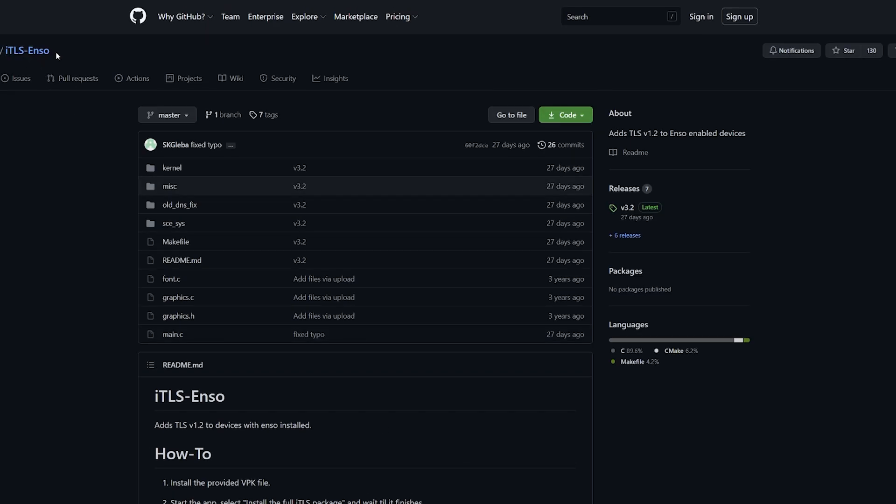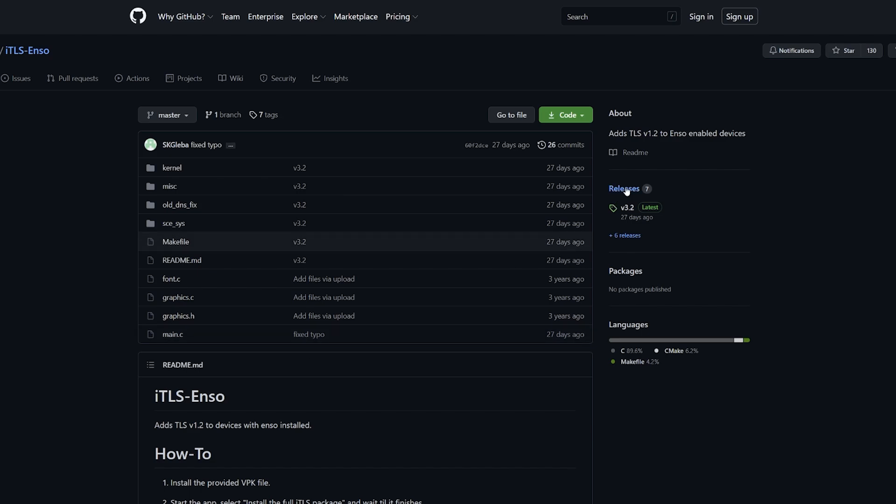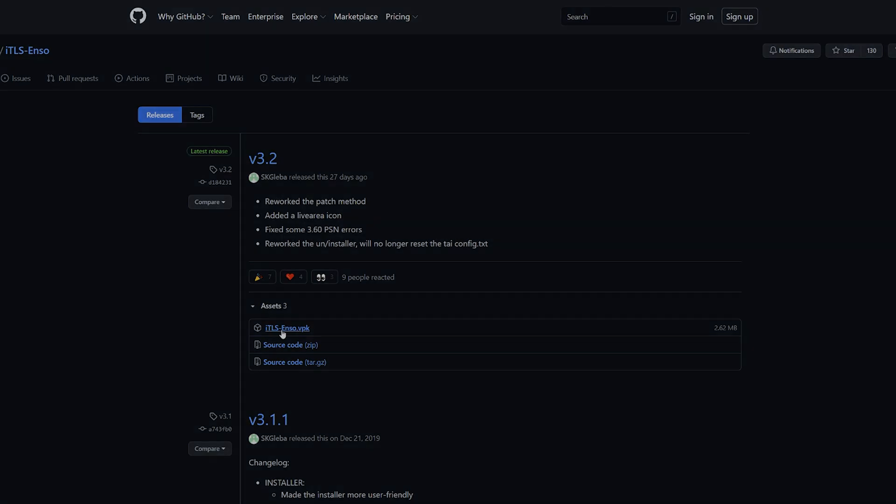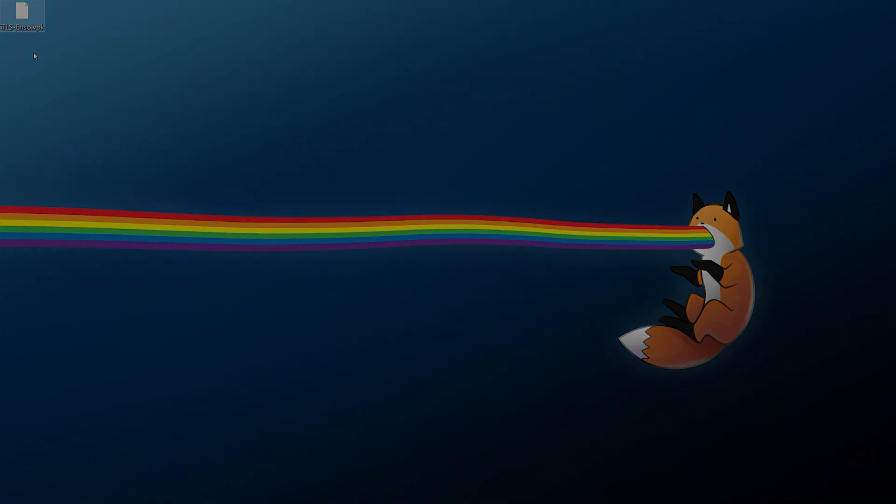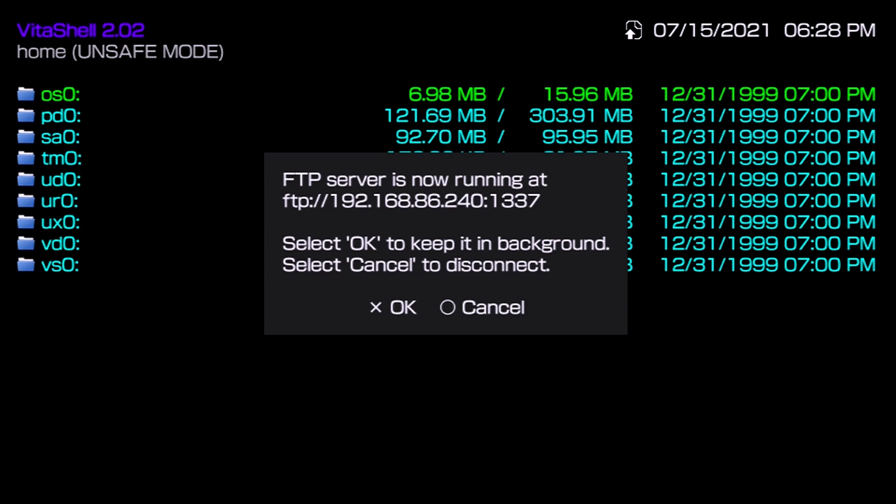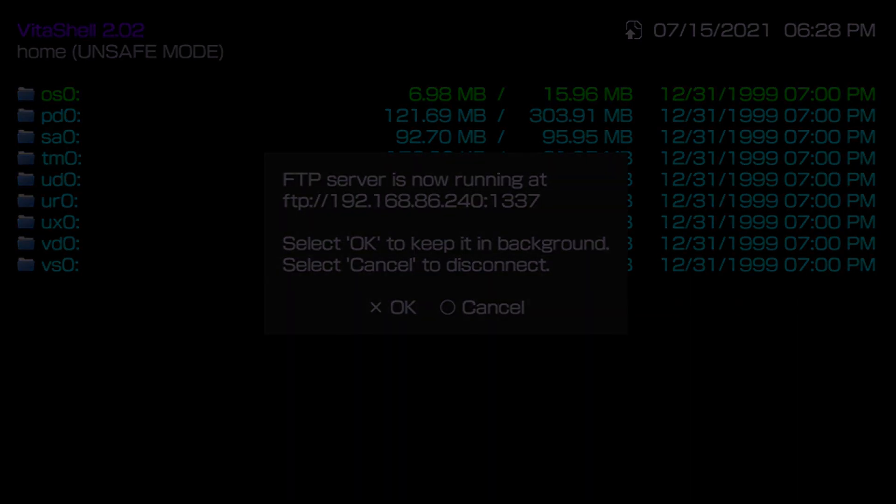So from here you can go to the GitHub page linked down below in the description, go to releases and you want to download the latest release and you want to download the iTLS-Enso.VPK file. Make sure you save the file somewhere you can easily find it, we do need to transfer it to our Vita. Now if you are using FTP make sure you pay attention to your Vita here, be on the same network as your computer and you want to note down the IP address as well as the port here, those are going to be important here soon.